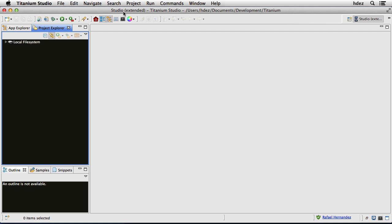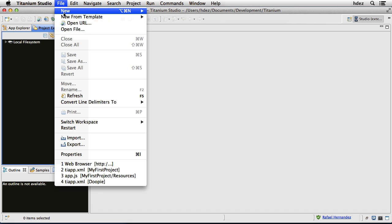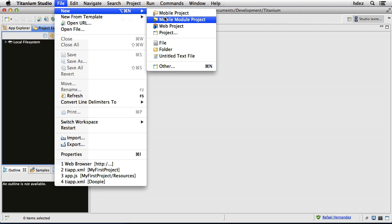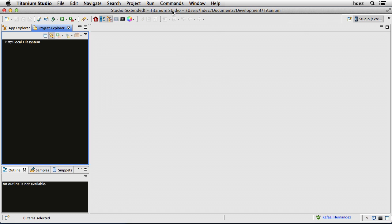Let's get started using Platino within a Titanium project. In Titanium Studio, we'll create a new mobile project by heading to File, New, and then choose New Mobile Project.